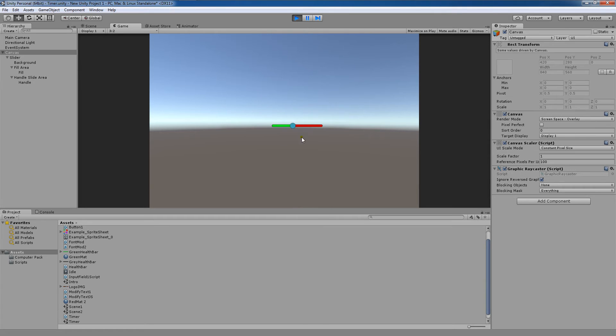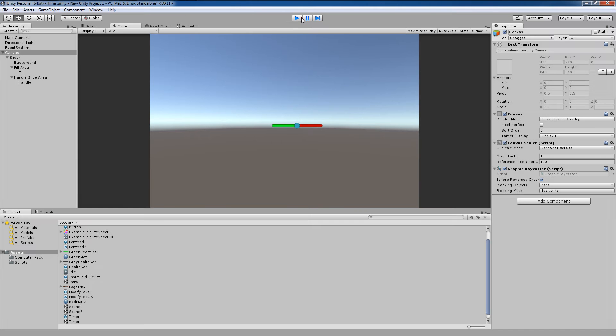I've just changed the colors of these components to delineate between the three. On the left-hand side, you have our fill area. In the middle, we have our little handle here. And on the right, we have our background.